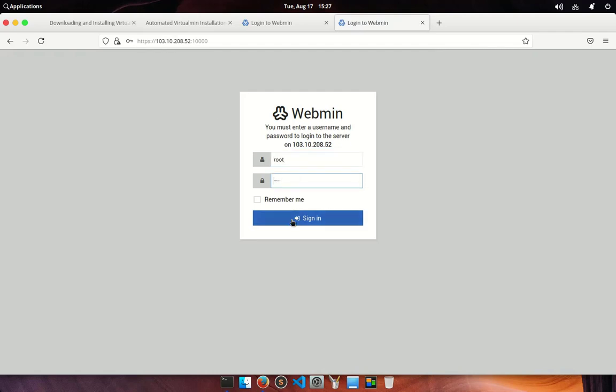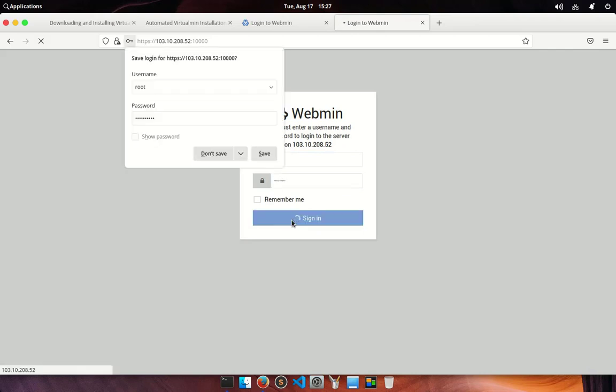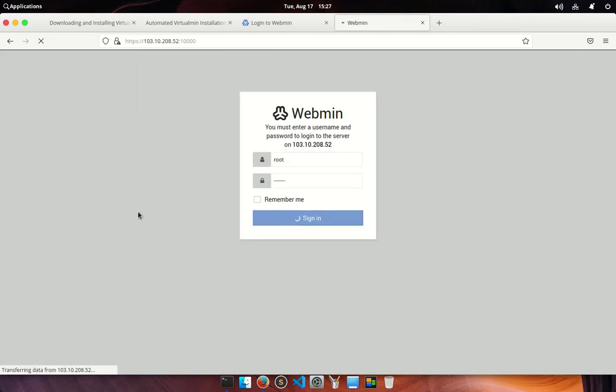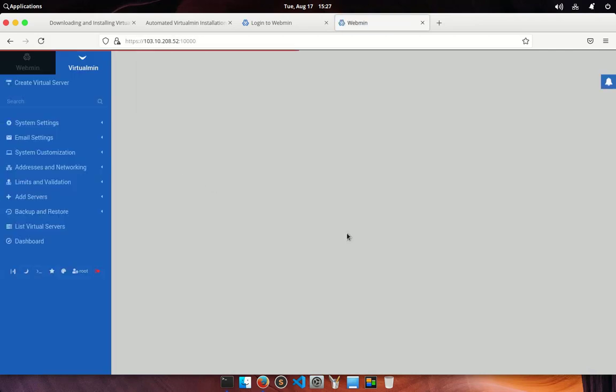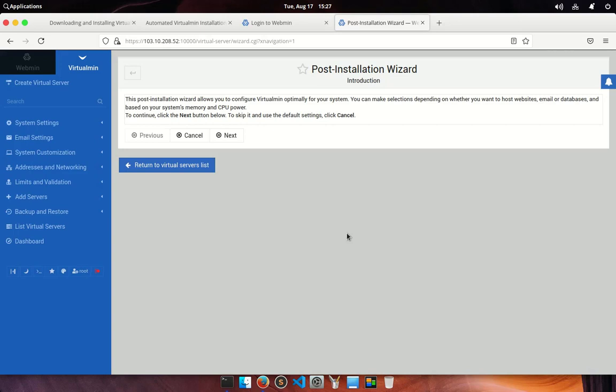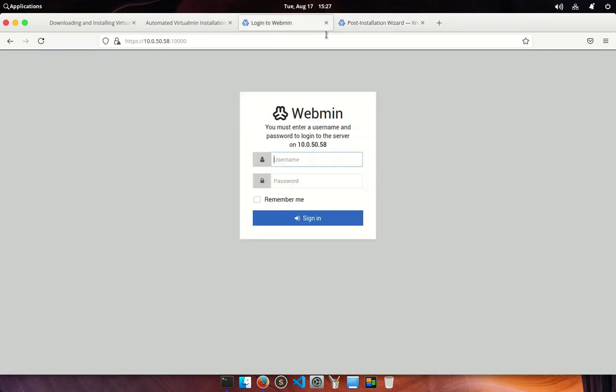Now go ahead and log into your server. Type your username and password and hit the sign in button. In the very first screen you will find a post installation wizard.